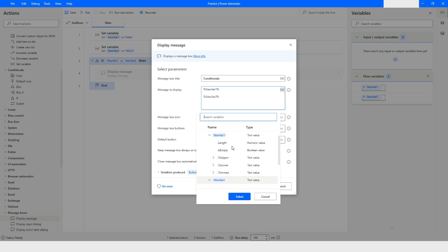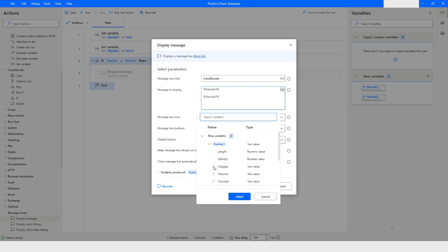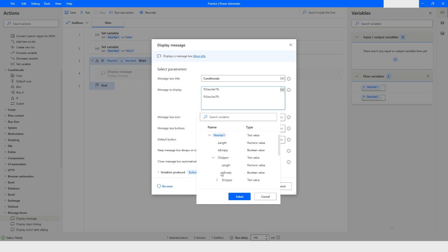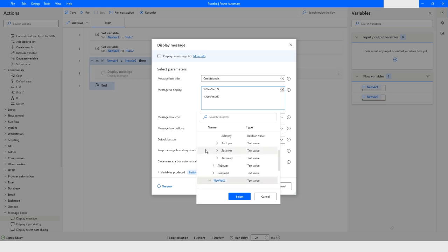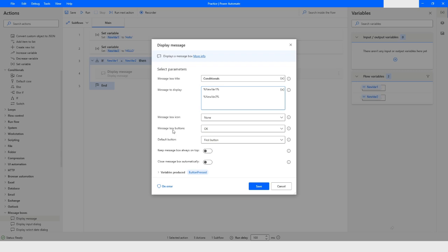When you click the variable icon, you can see multiple attributes. For newVar1, there is a dot-length attribute which gives you the length of the value. Another one is IsEmpty, which tells whether the variable is empty and returns a boolean — true or false. There are also ToUpper and ToLower options to convert the case, along with other attributes.